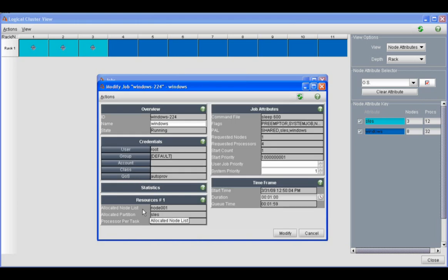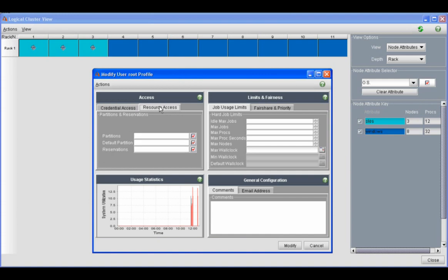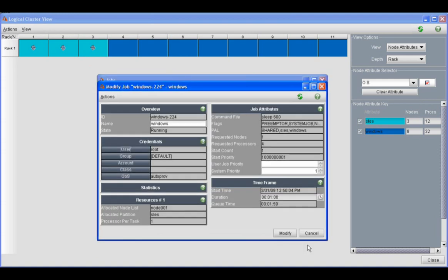If we take a look at this Windows job, one that's running, we can see that it's running on node one and we can see that root or Moab's user is running it. You can take a look at many various things through the MCM interface, such as the users, and you can take a look at the groups that are configured on the cluster.